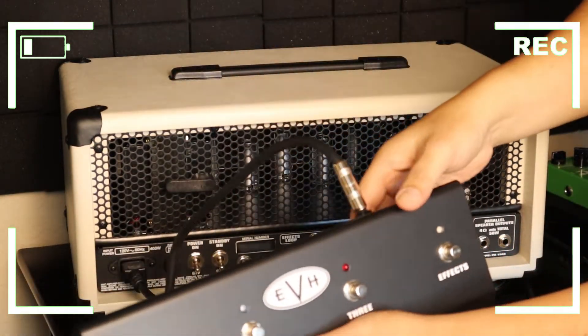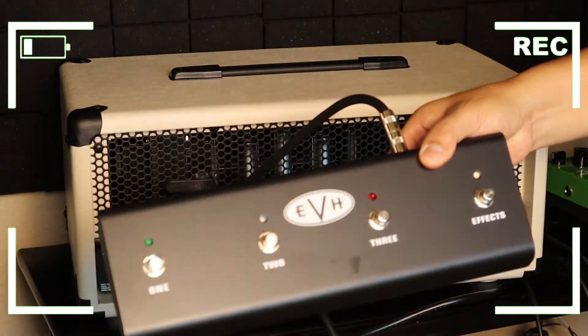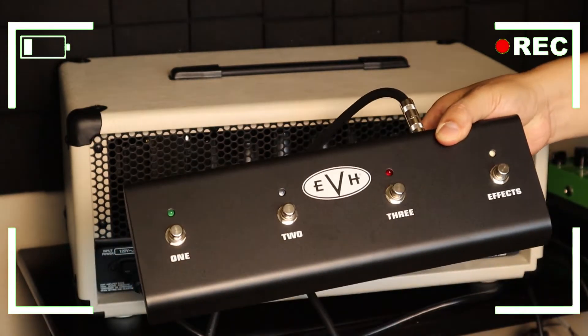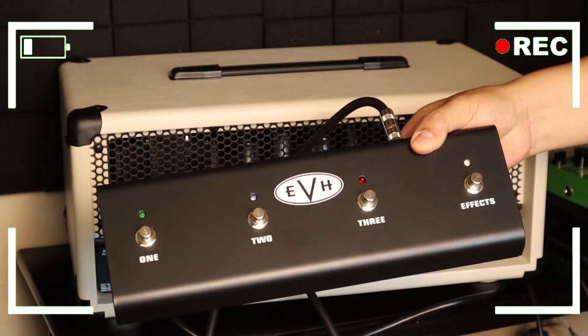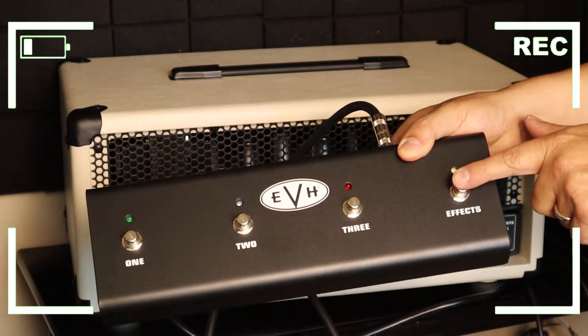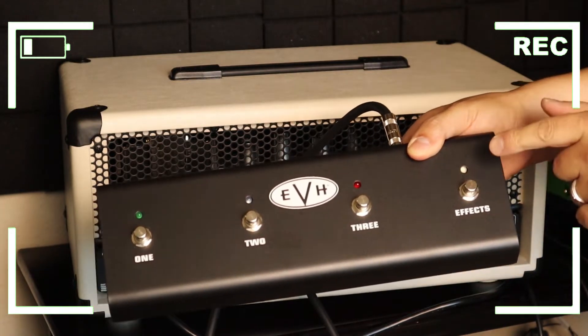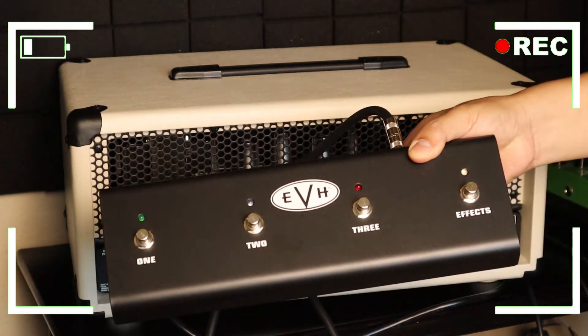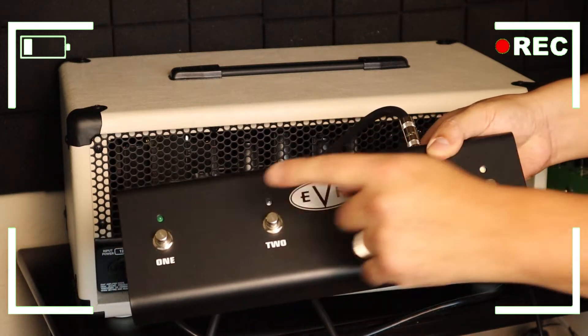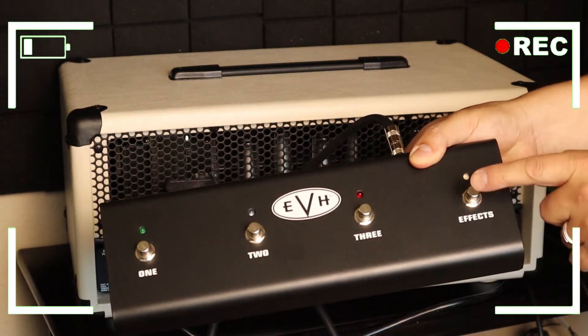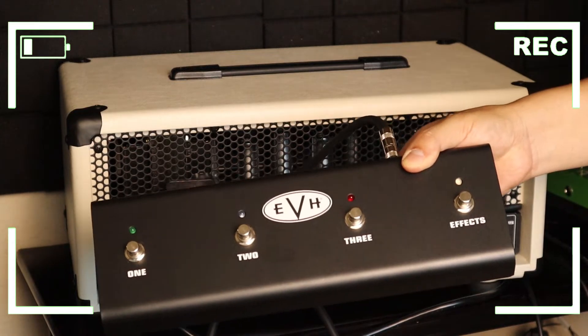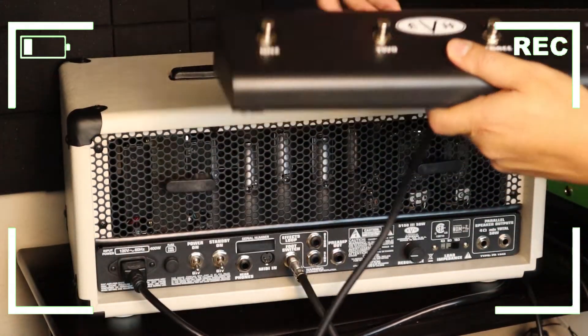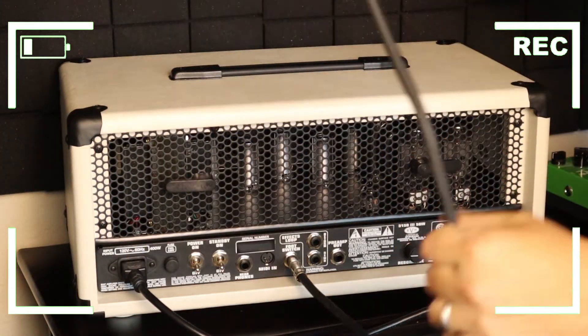Okay so your footswitch is ready to go. Now something important to know is that when you turn on your EVH amp the effects is gonna always be off even though you had it on when you turned it off the last time, so if you want your effects loop to be working you need to turn it on as well. We'll keep it up here for now.